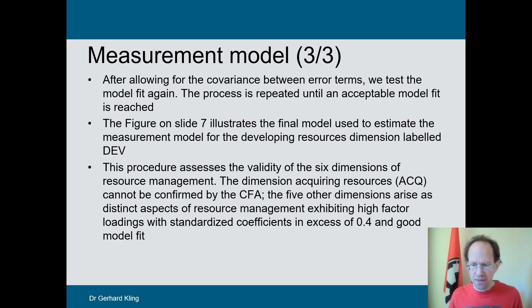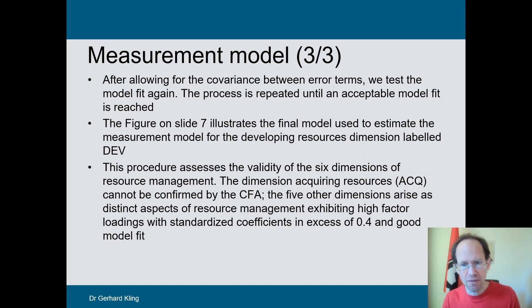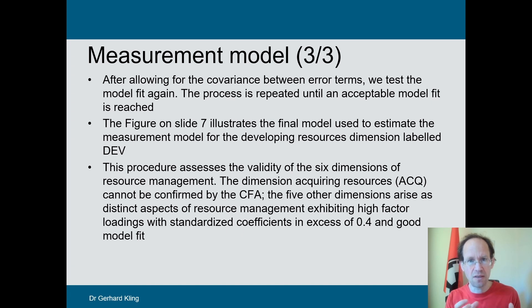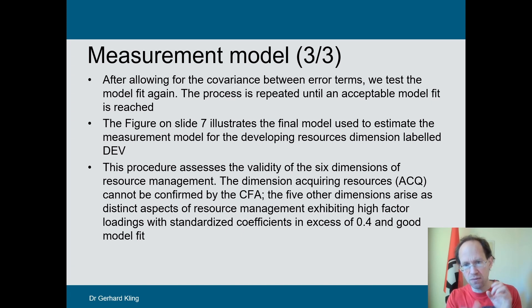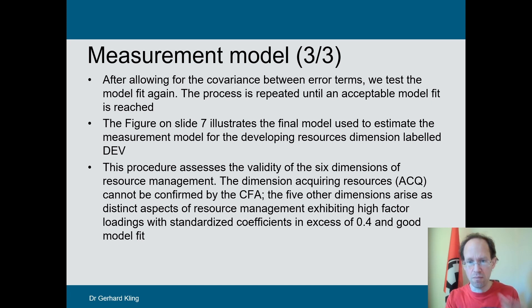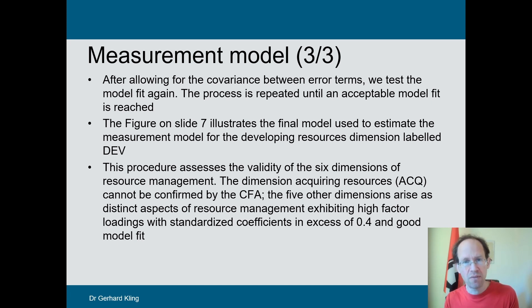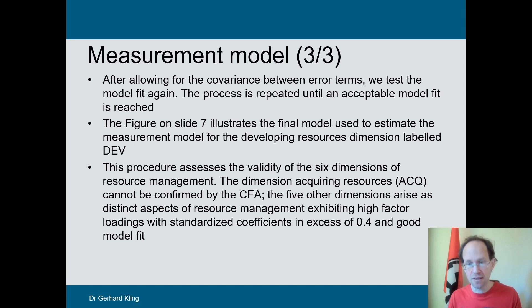So what in the end do we get out of it? Well, we will obtain these standardized coefficients. We would understand what is the contribution of these different measures to our latent variable. That could be quite useful to understand this particular latent variable.